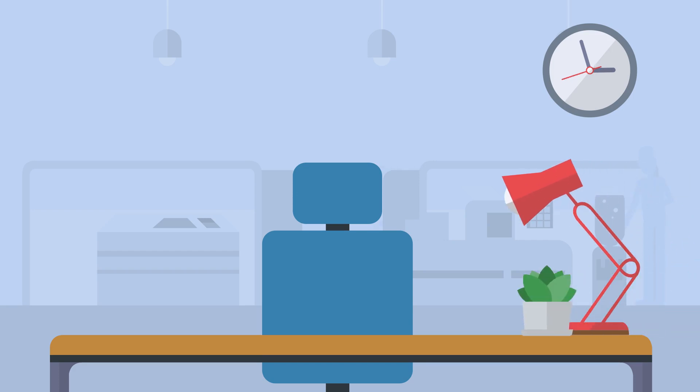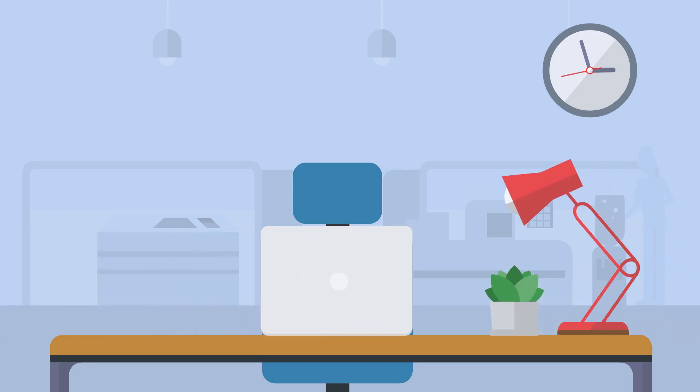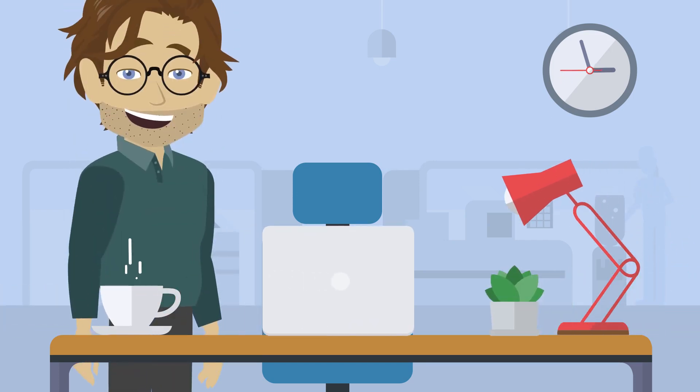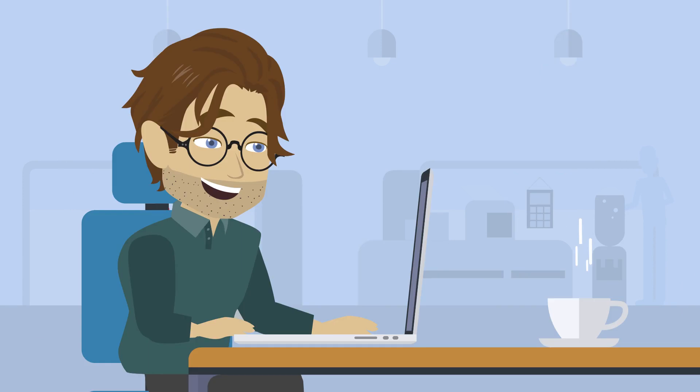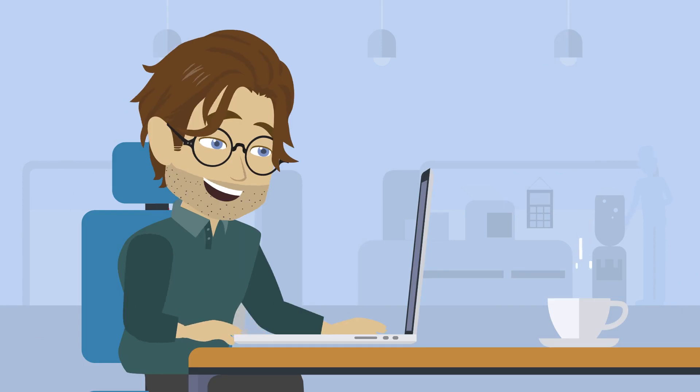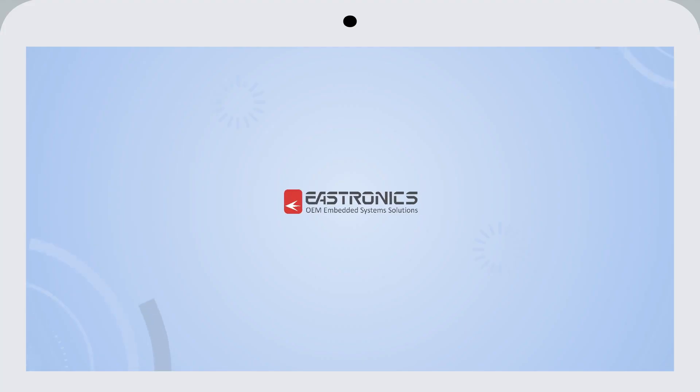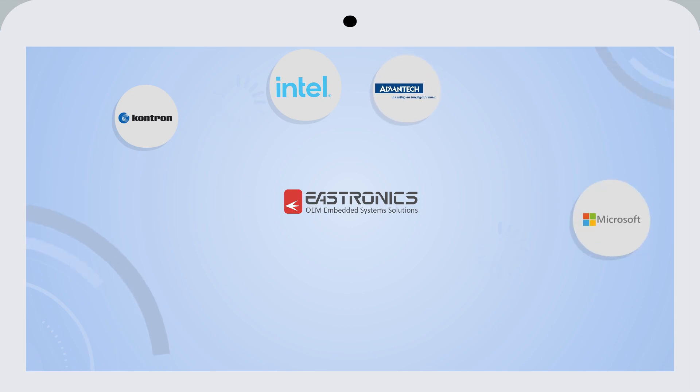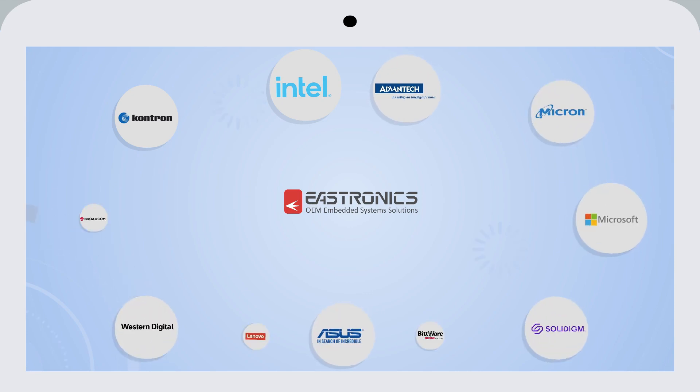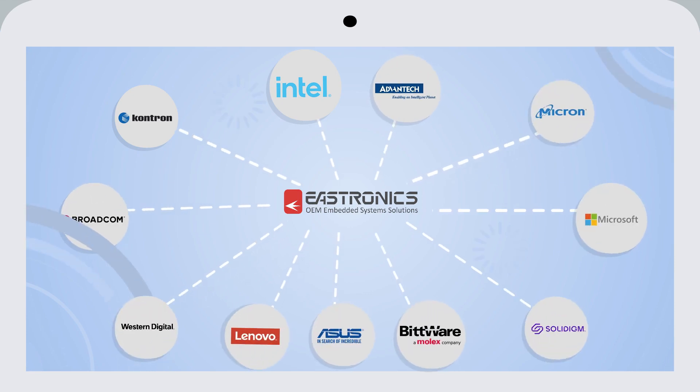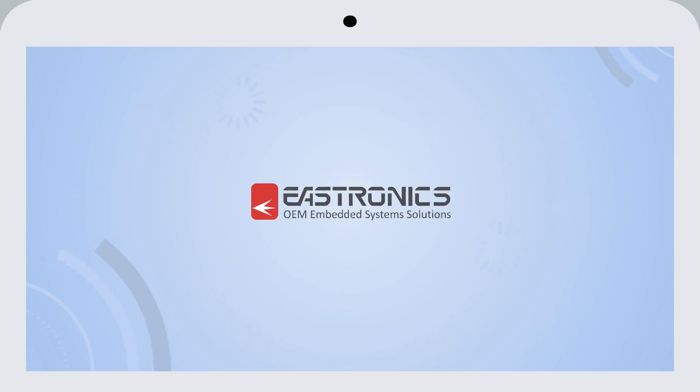OEM Embedded Solutions Department at EASTRONICS launched a new website. In the new website, you can find extensive information on embedded computing solutions based on Intel architecture from the leading embedded computing manufacturers.